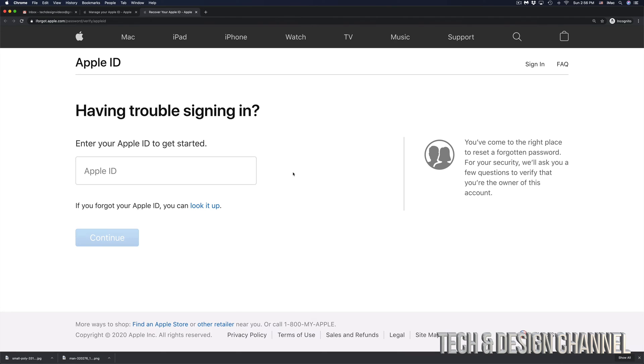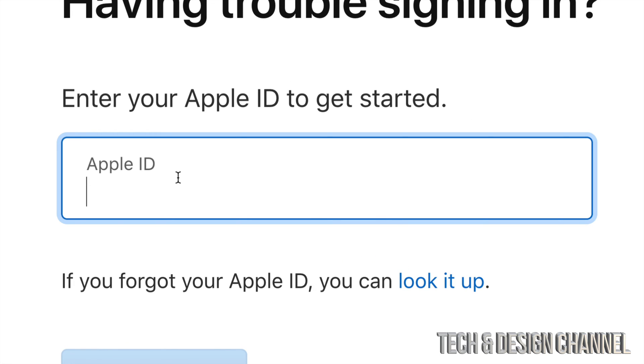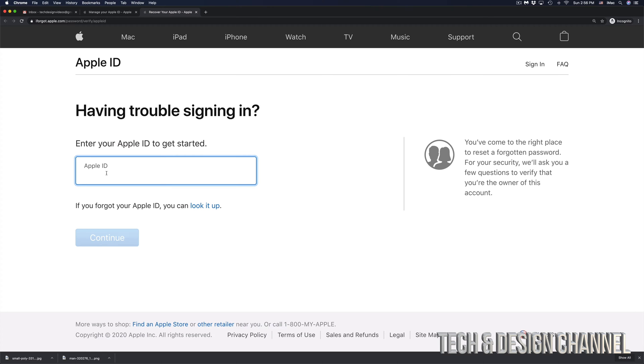Once you click there, you'll see this page where you have to put in your Apple ID. I'm going to go ahead and paste my Apple ID right in there.